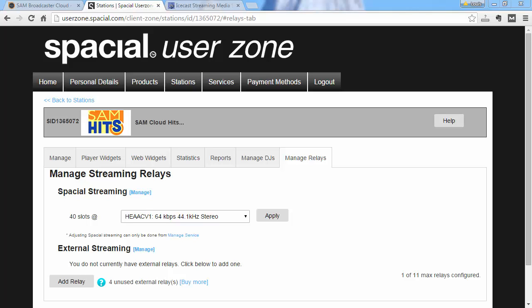That brings us to the end. Thank you for watching this tutorial on how to configure Icecast streaming with SAM Broadcaster Cloud.